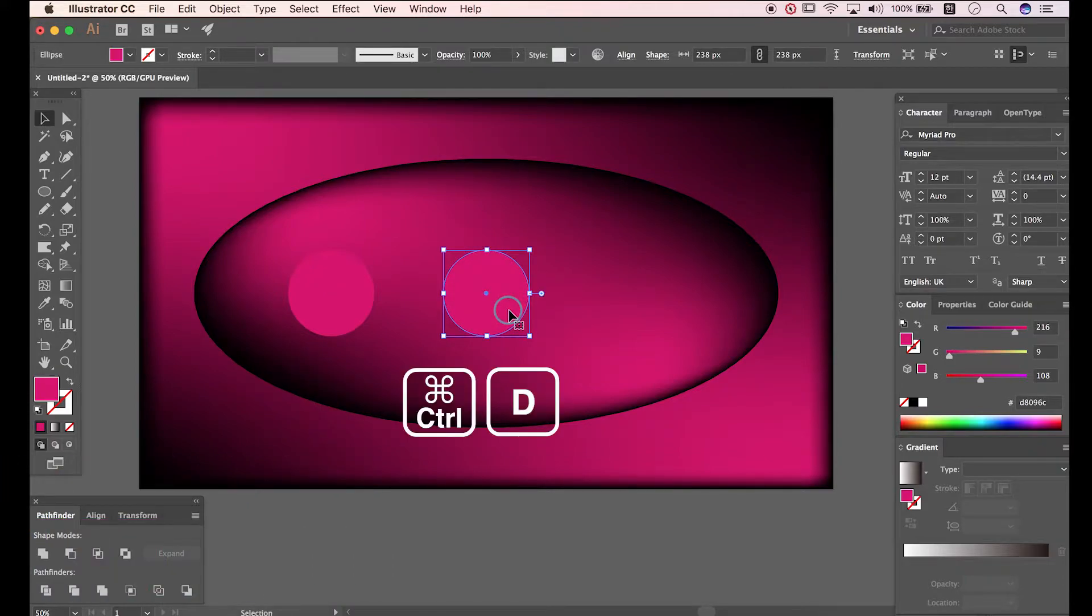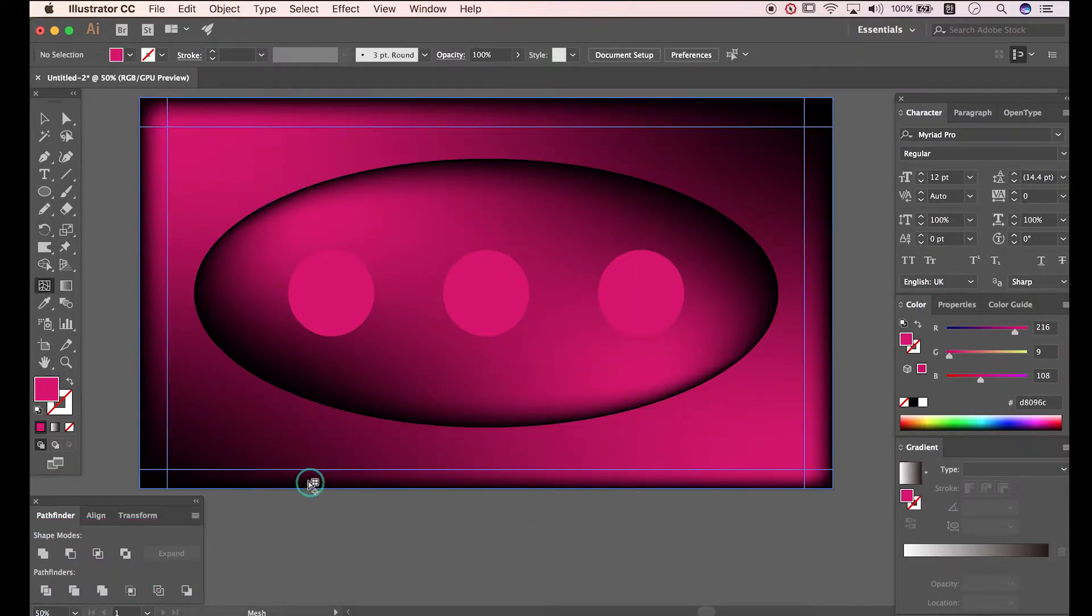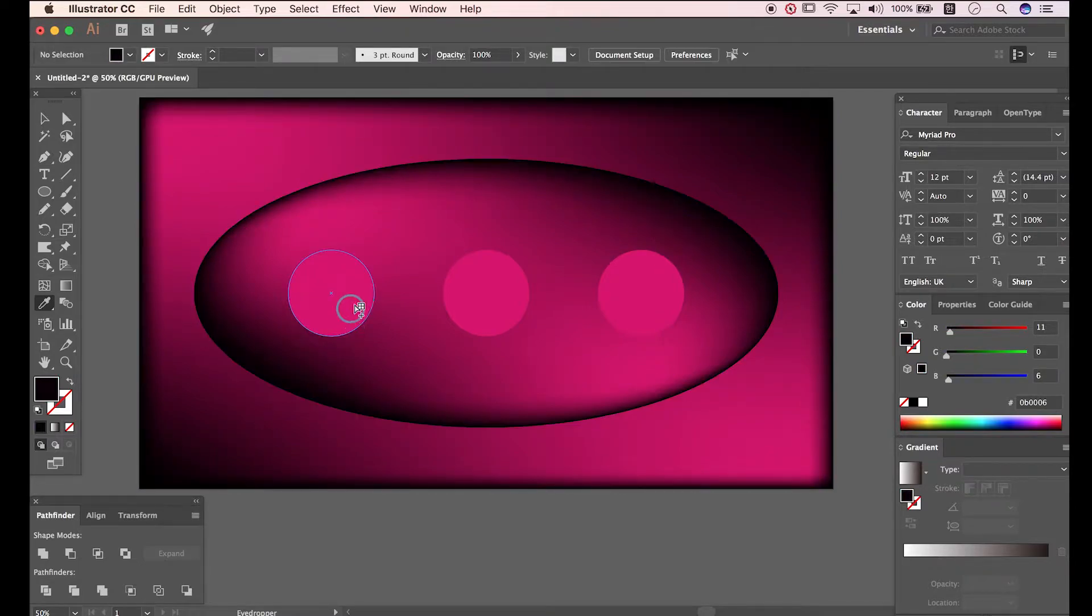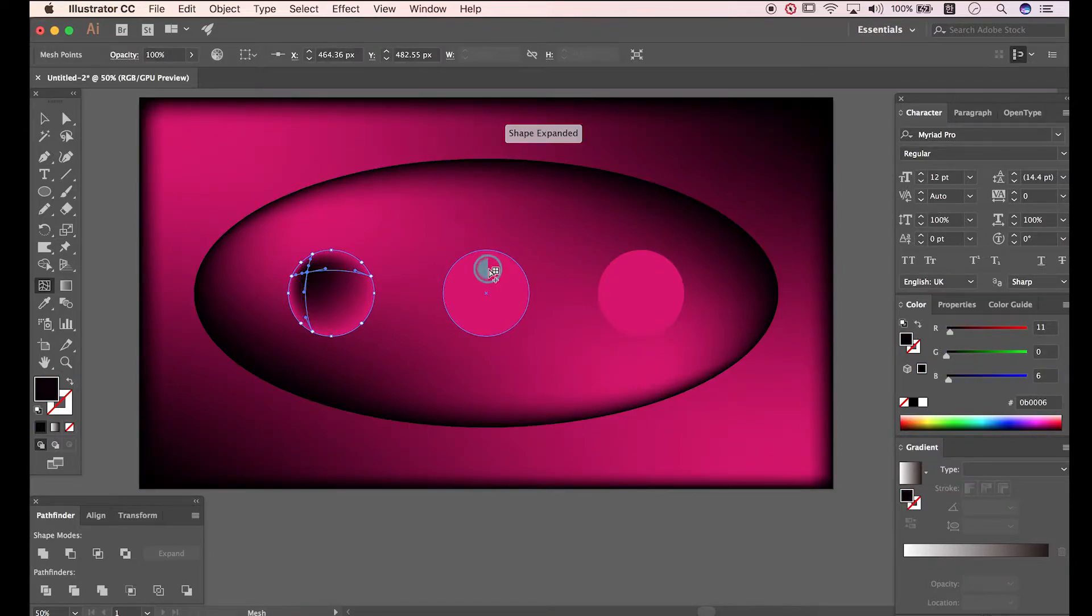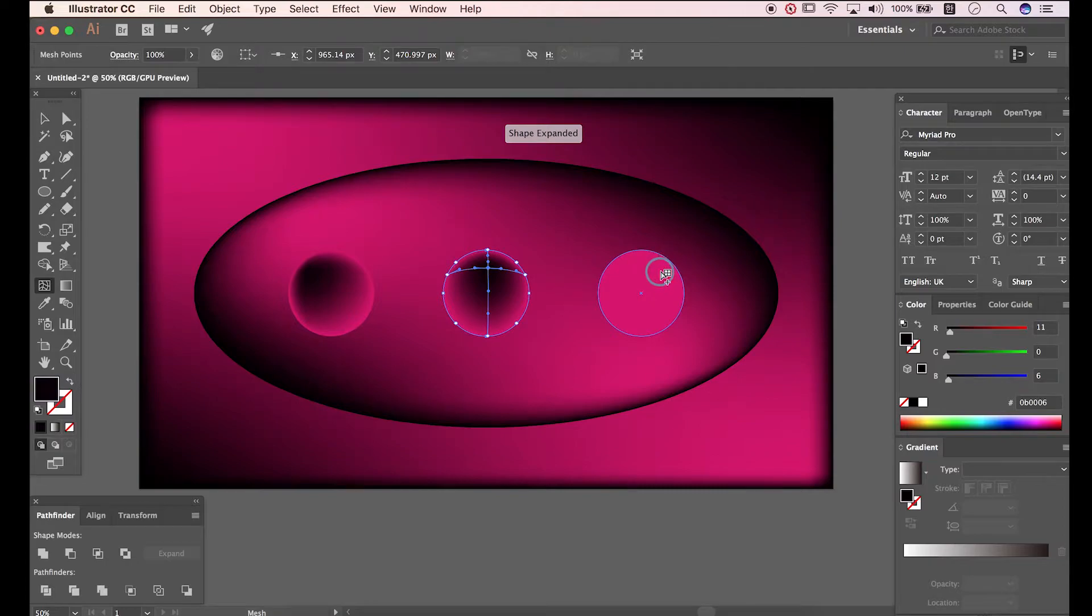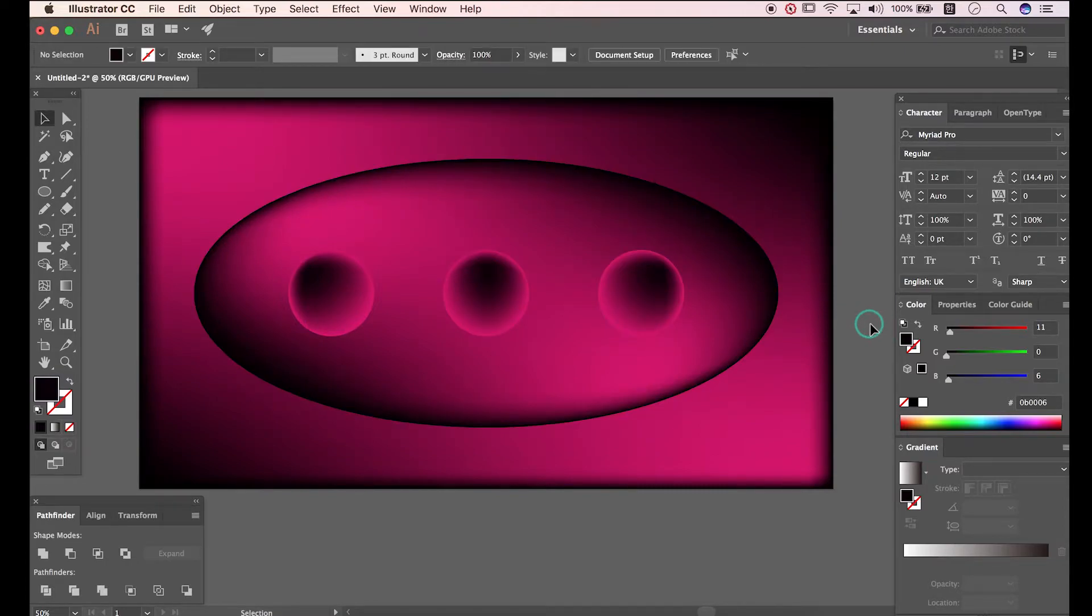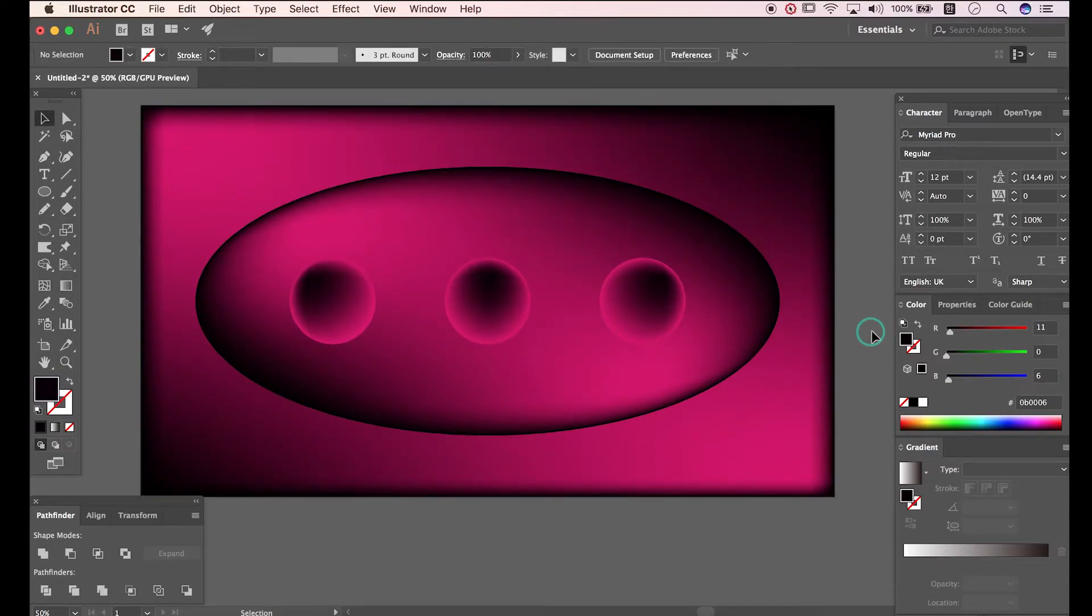Press Ctrl D to paste. Use Mesh tool with black color. Make a copy of Ellipse. Okay we have done.